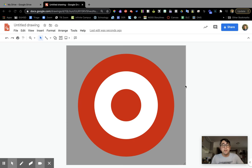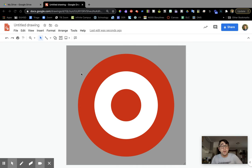Alright, so as you can see here at the Target logo again, my background is this kind of dark gray color. I want it to be transparent or to have no color at all, not even white.